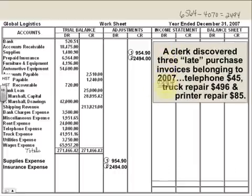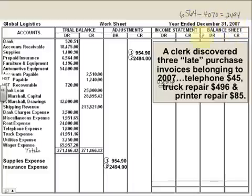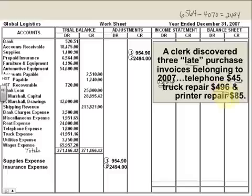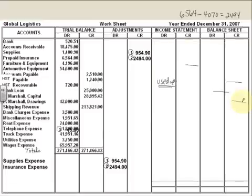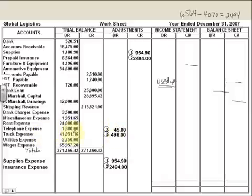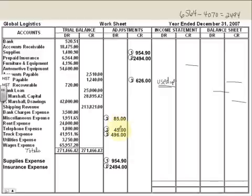And finally, let's look at late bills. A clerk discovered 3 late purchase invoices belonging to 2007 — we're doing this at year end, December 31st, 2007. By late, we mean they probably came in January of 2008. So they were: telephone for $45, truck repair for $496, and miscellaneous for $85. I'm going to debit all of those expenses — telephone expense, truck expense, and miscellaneous expense. And as we discussed, those three are going to be credited to accounts payable, because you haven't paid those bills yet and you still owe the money.